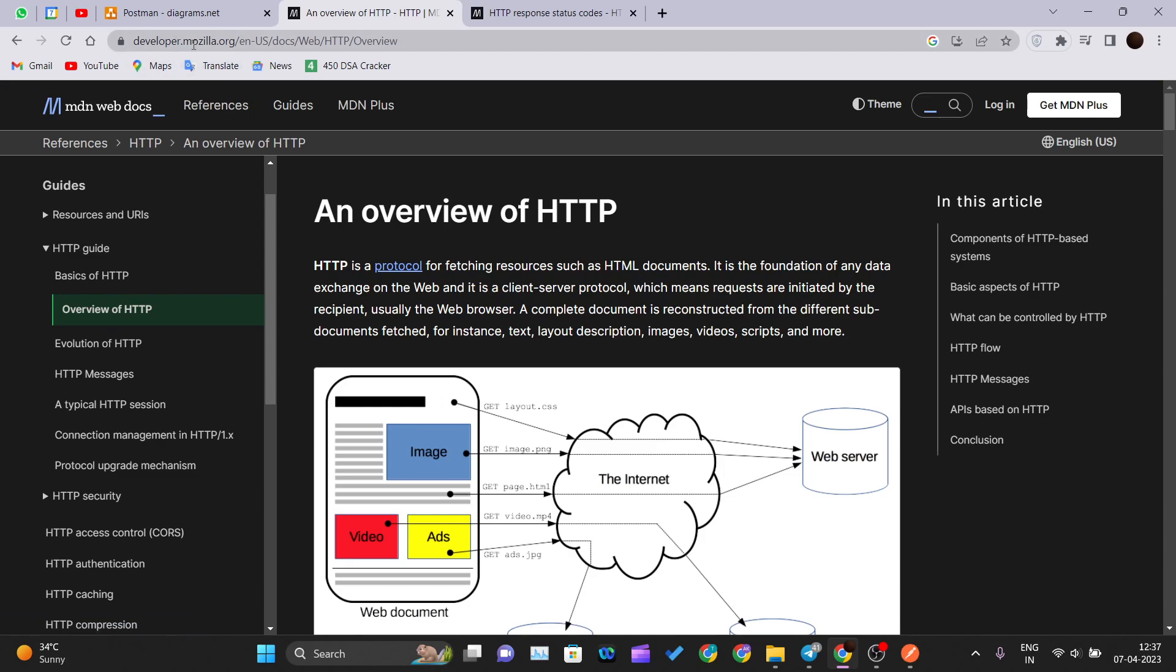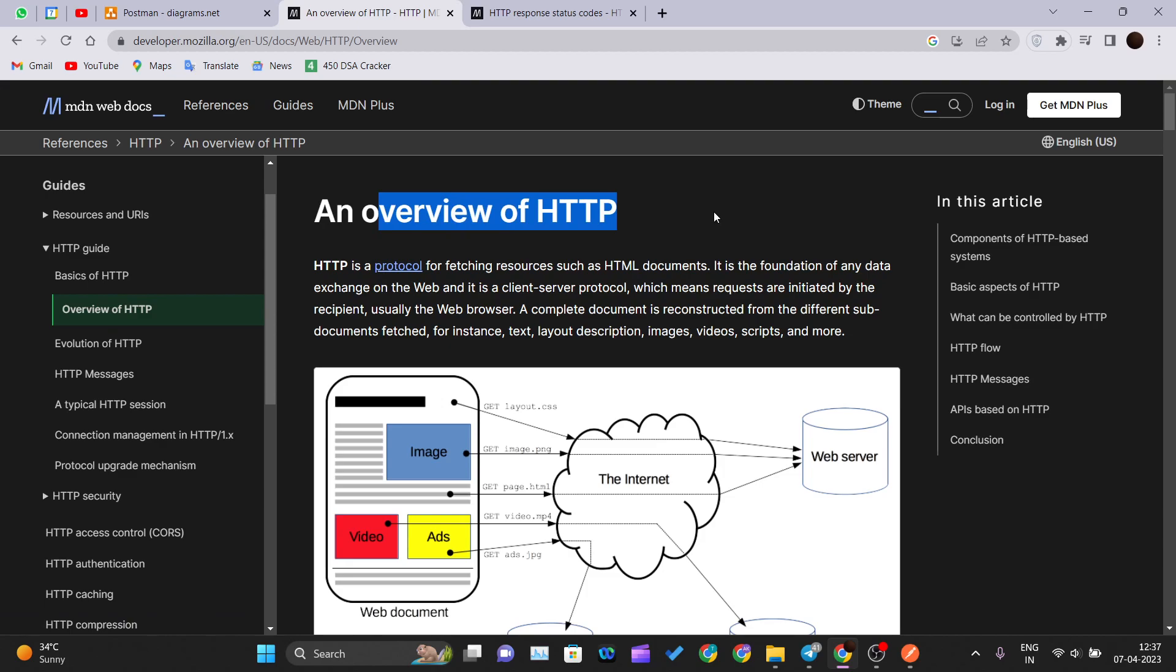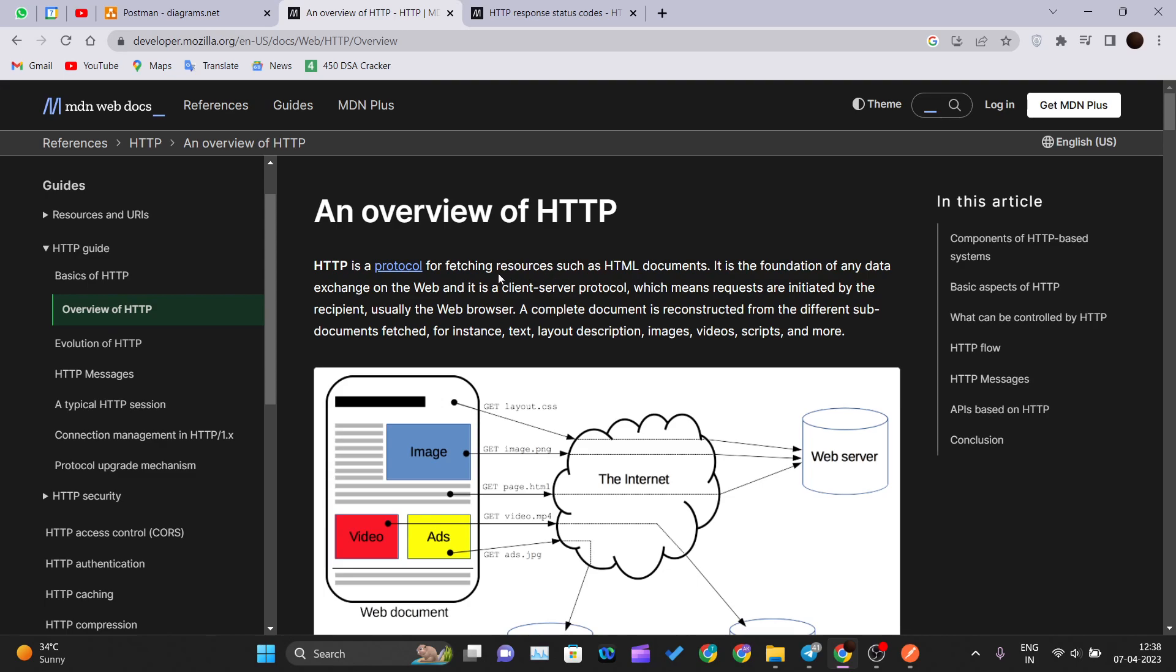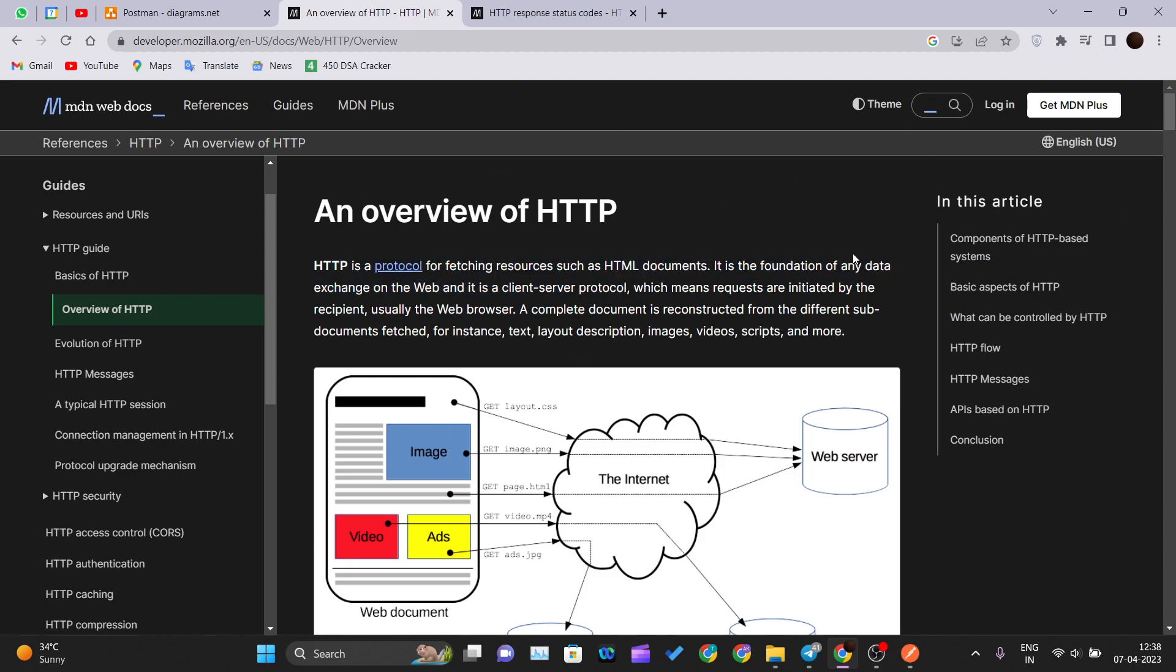If you head over to the official MDN web docs, an overview of HTTP, here you can see HTTP is a protocol for fetching resources such as HTML documents. Assume you are the client using a browser, maybe Microsoft Edge or Chrome. The browsers are intended to show HTML, CSS, and JavaScript pages. It is the foundation of any data exchange on the web or over the internet and it is a client-server protocol.